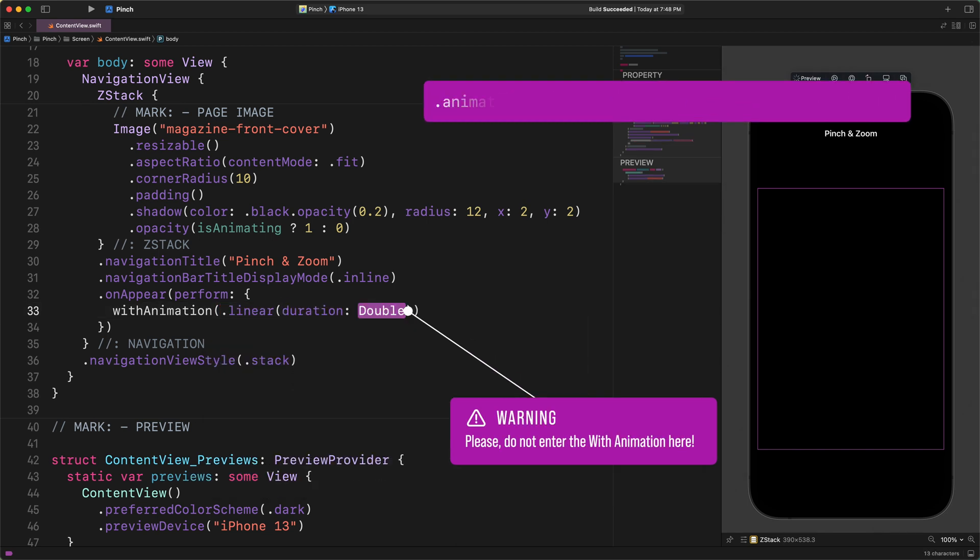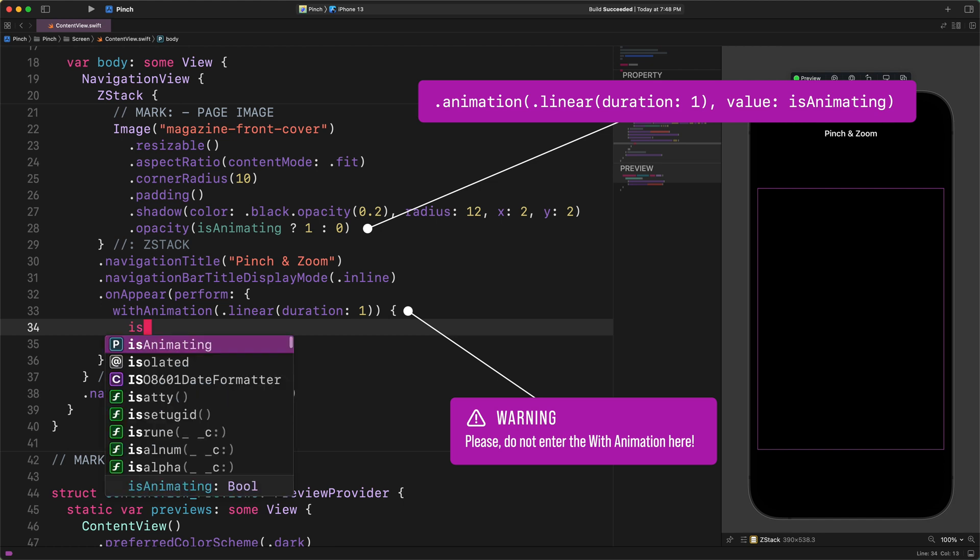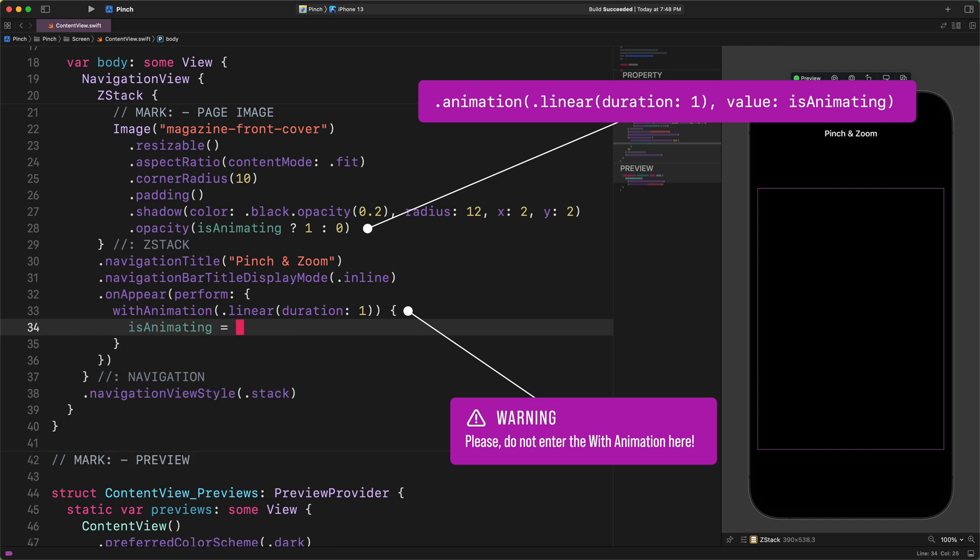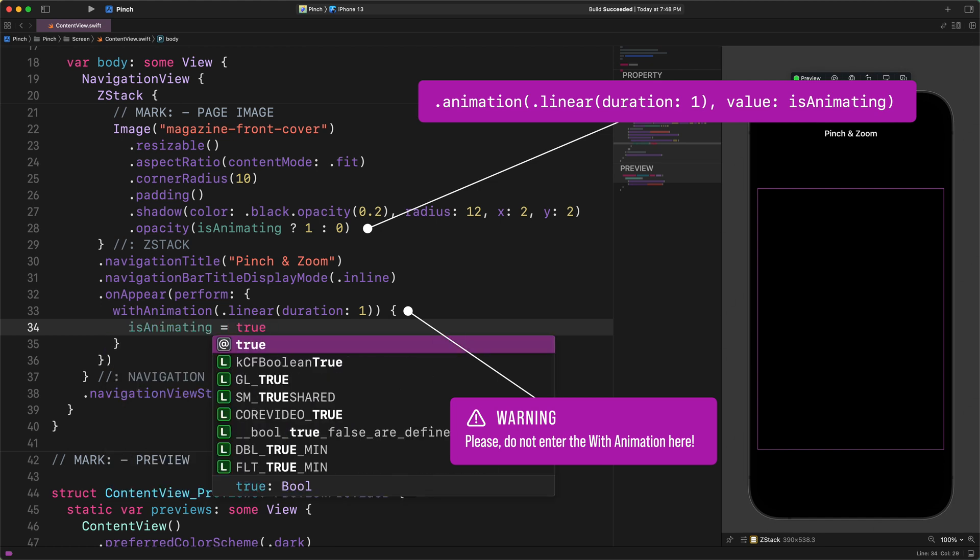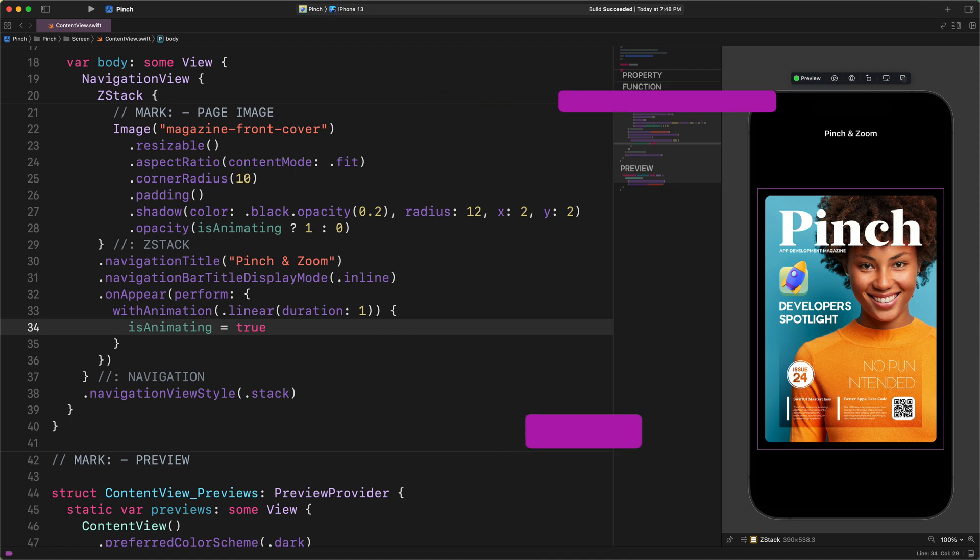Now please pay close attention to me and please do not add the withAnimation function here since it will return an unwanted result in the latest iOS release. Of course, if you want to see this unwanted animation, then you can go ahead and wrap the isAnimating property mutation with it. But after that, you must remove this function. Thank you.